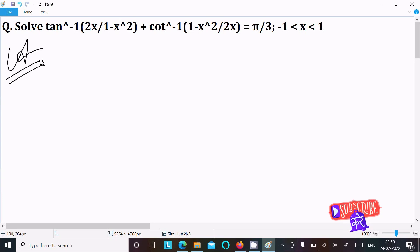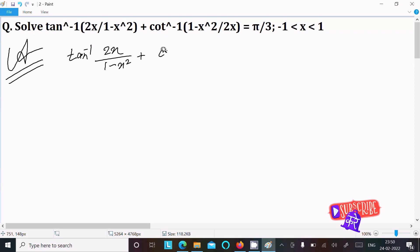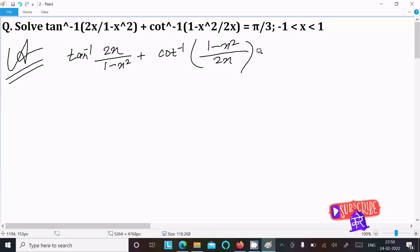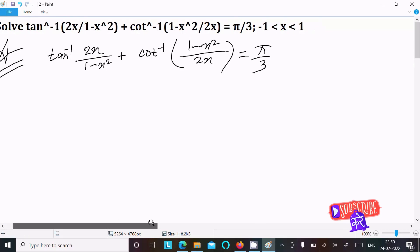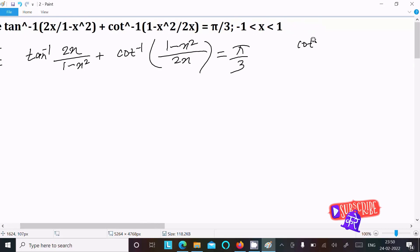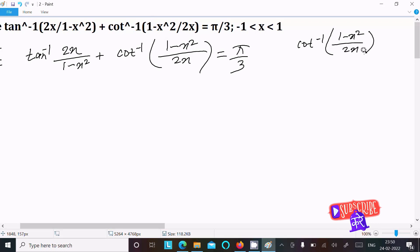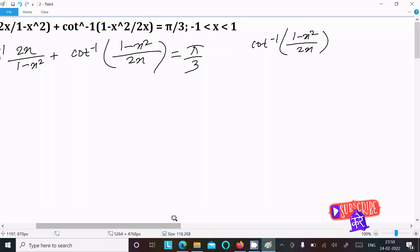First, here we are writing the given equation: tan⁻¹(2x / (1 - x²)) + cot⁻¹((1 - x²) / (2x)) = π/3. This is the given equation we need to solve.